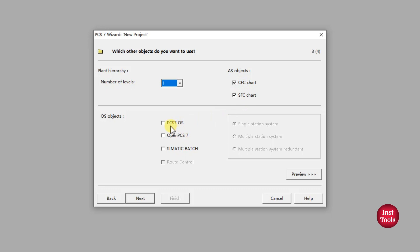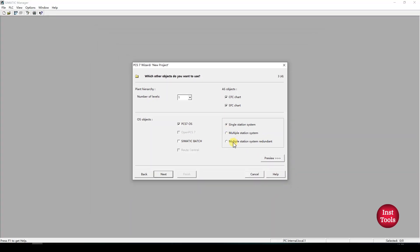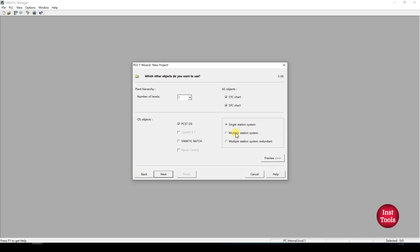We are choosing PCS7 OS single station. It will have a radio configuration for which mode you want to operate. Single station system means both ES and OS will be installed in a single system. Multiple station system means the configured system will be ES station and OS server will be separate, and you need to download it into a separate OS server. Multiple station system with redundancy means multiple OS redundancy servers. Click on Next.